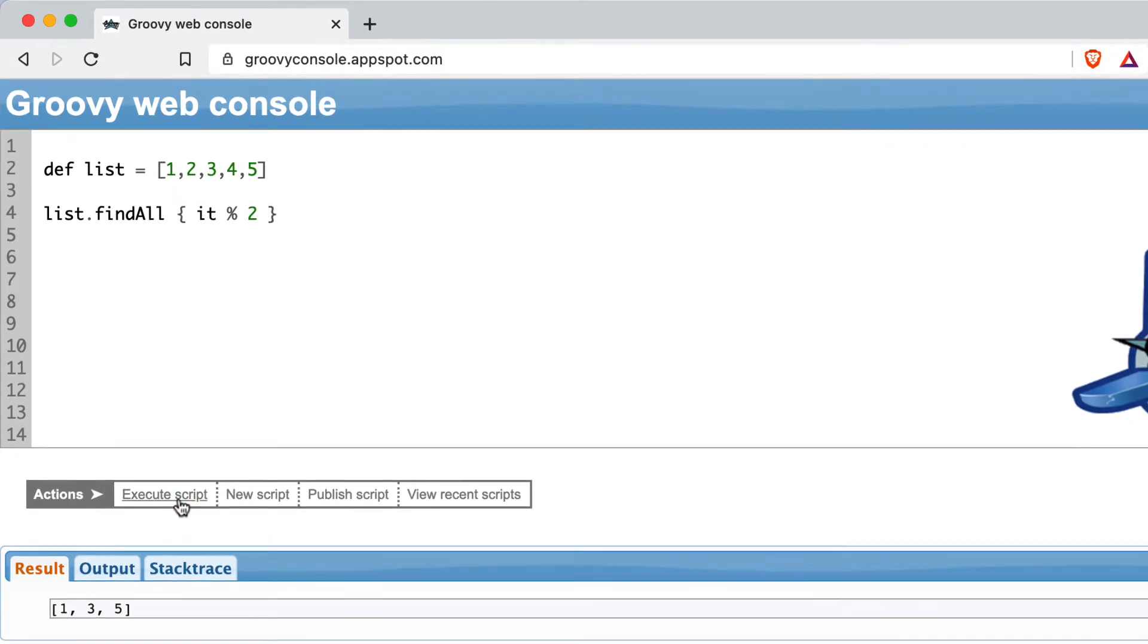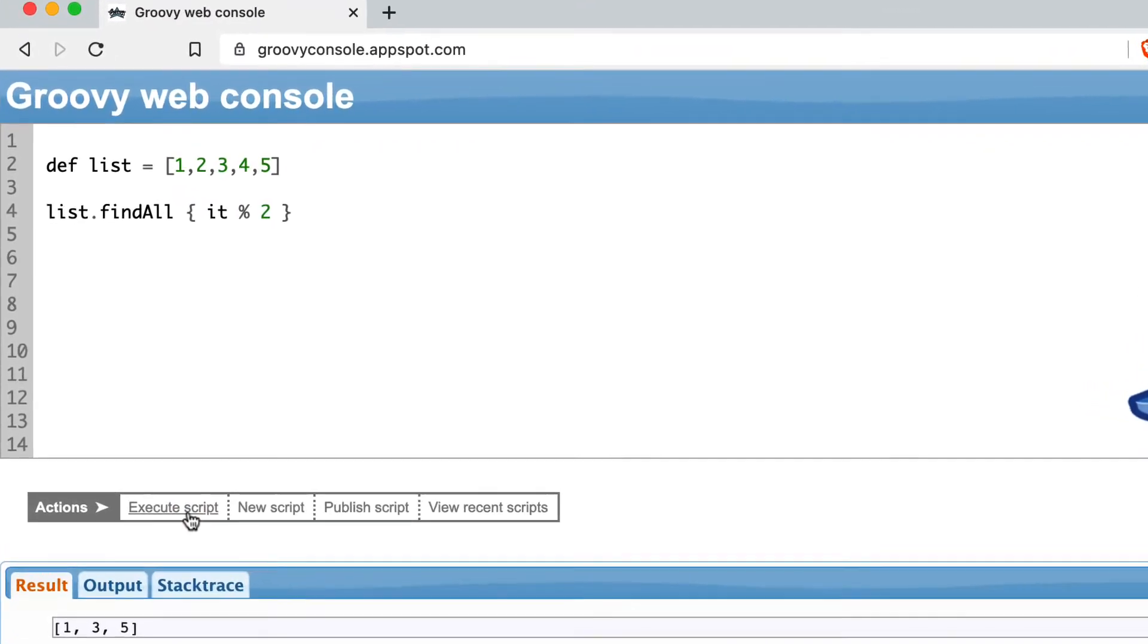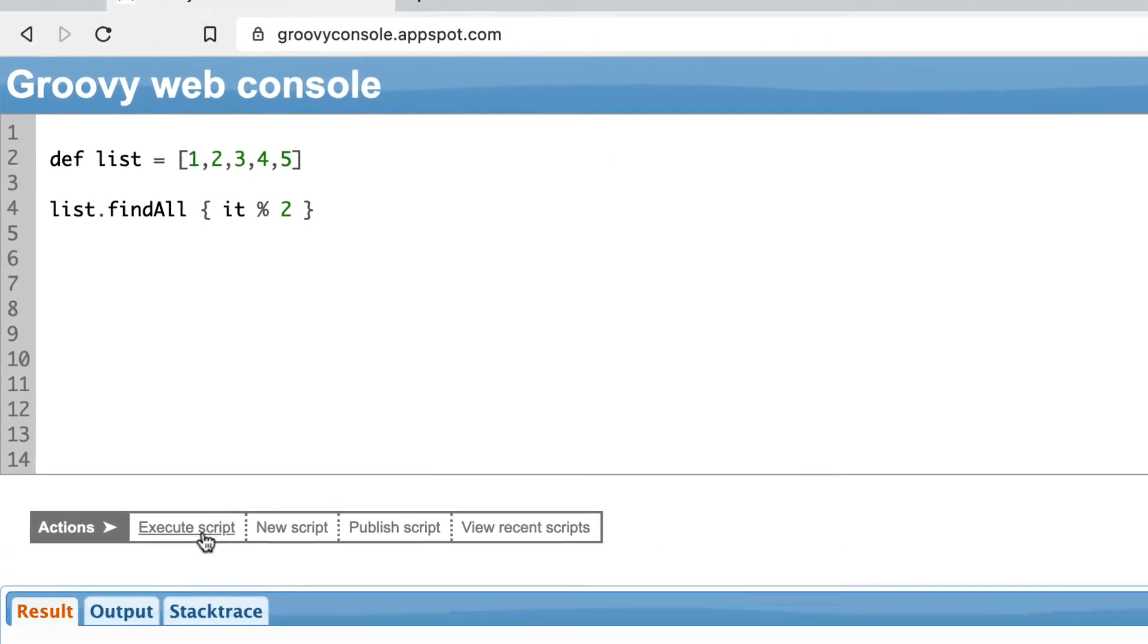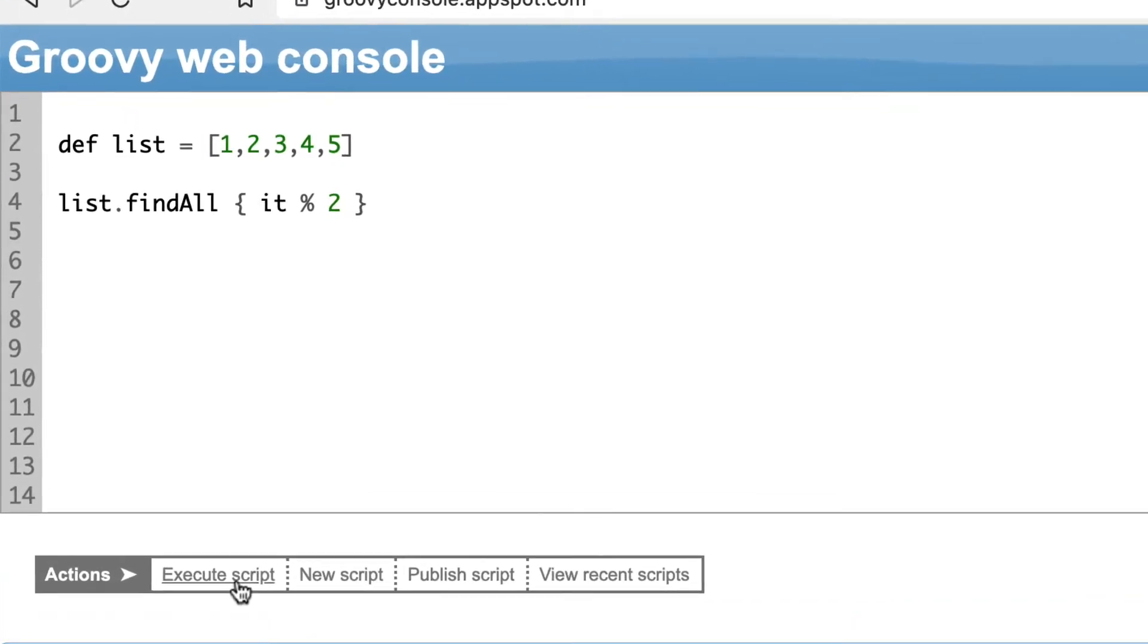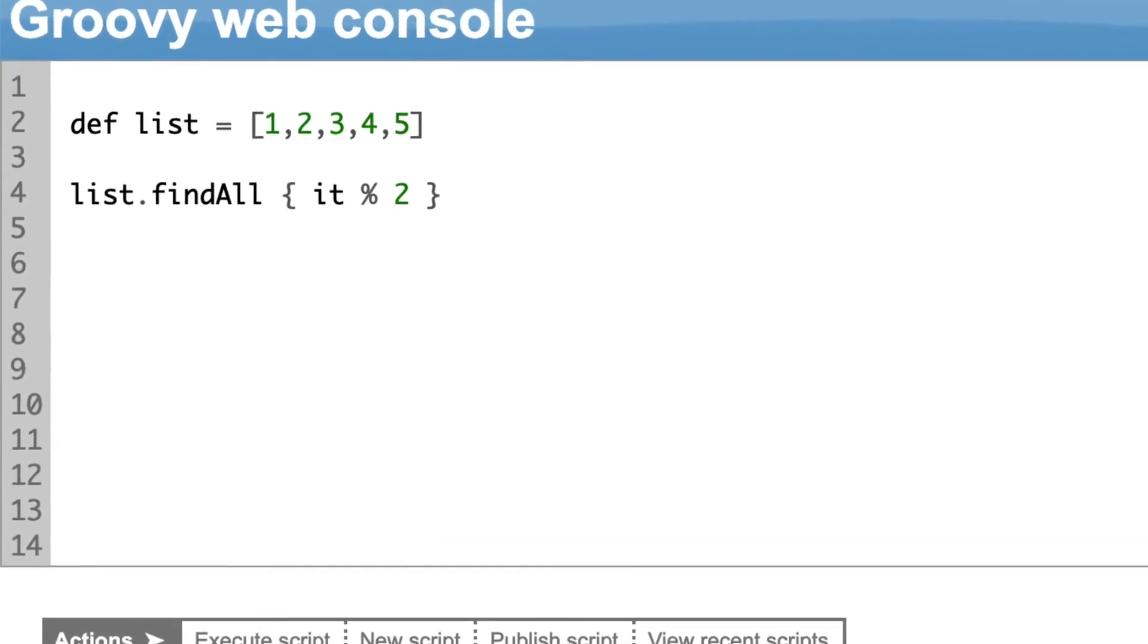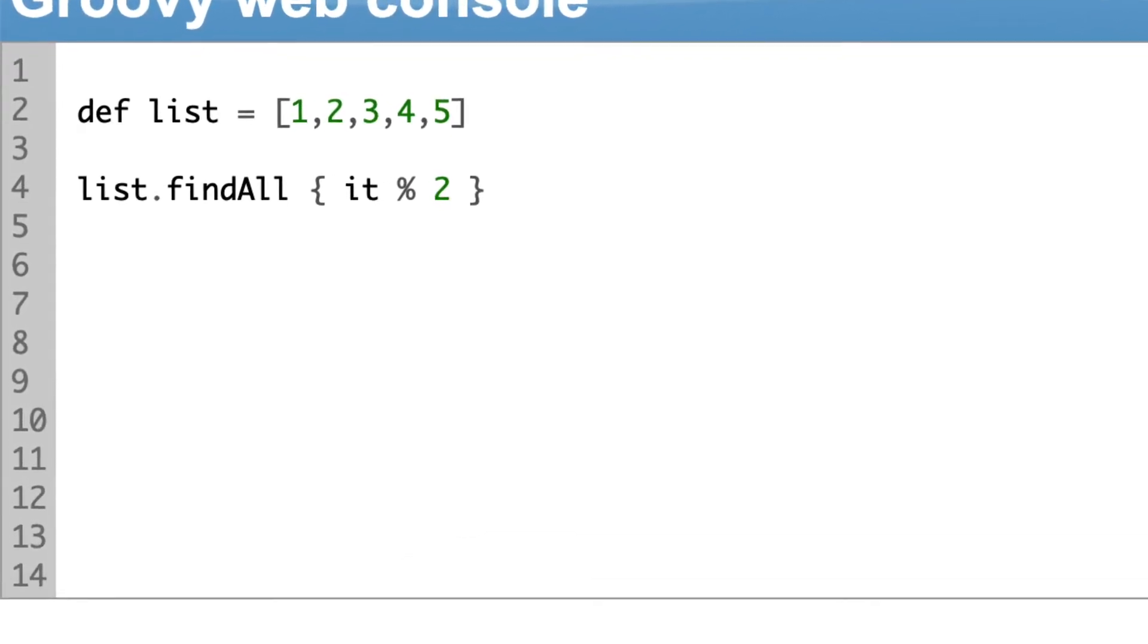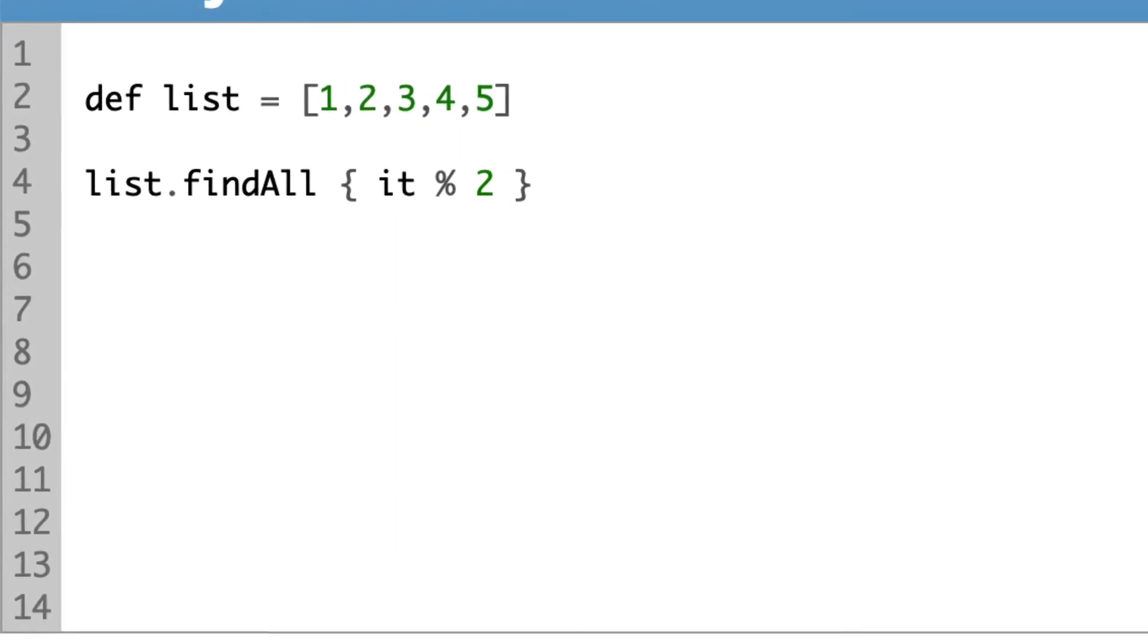Groovy has great support for operations on collections, which is a mix of methods defined on Groovy Development Kit and closures. But let's start at the beginning and show step by step a conversion of common piece of code to usage of Groovy's specific functions and closures.